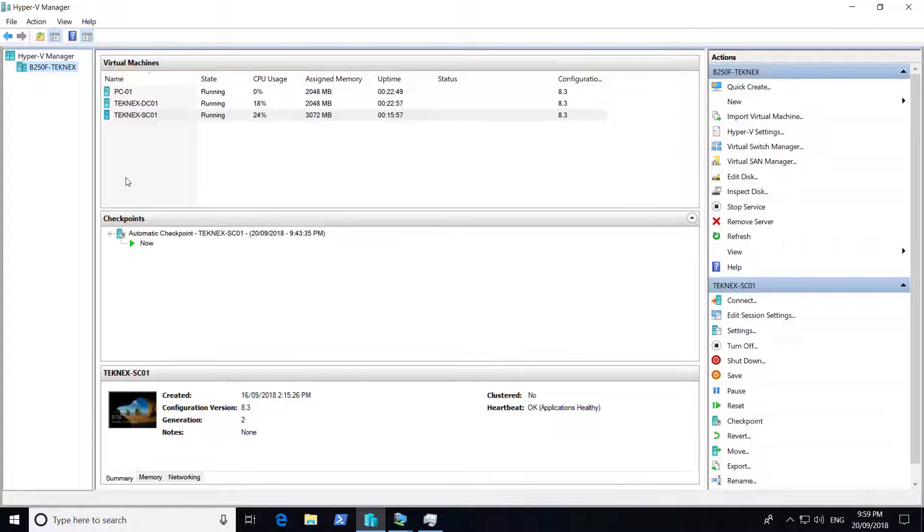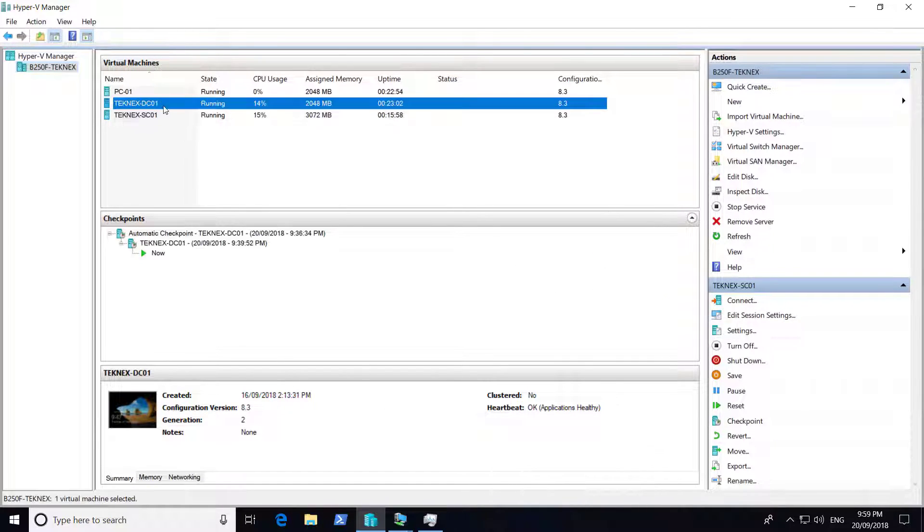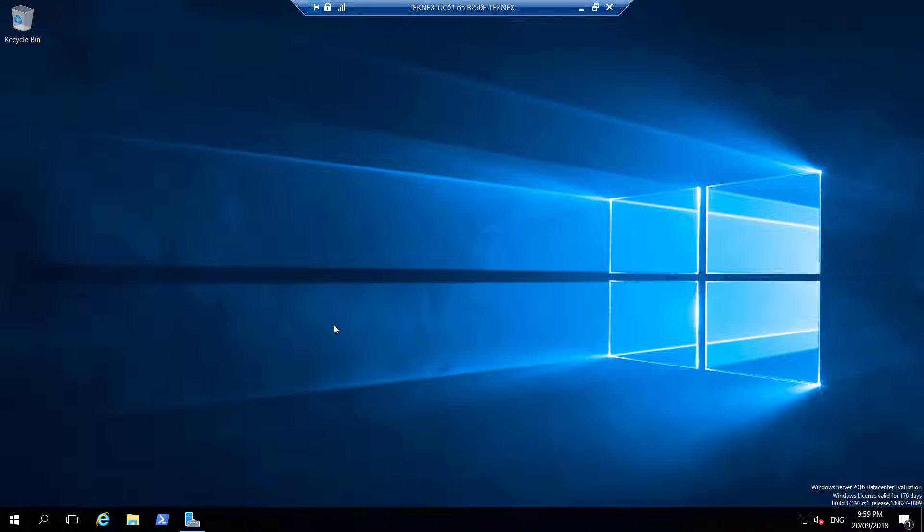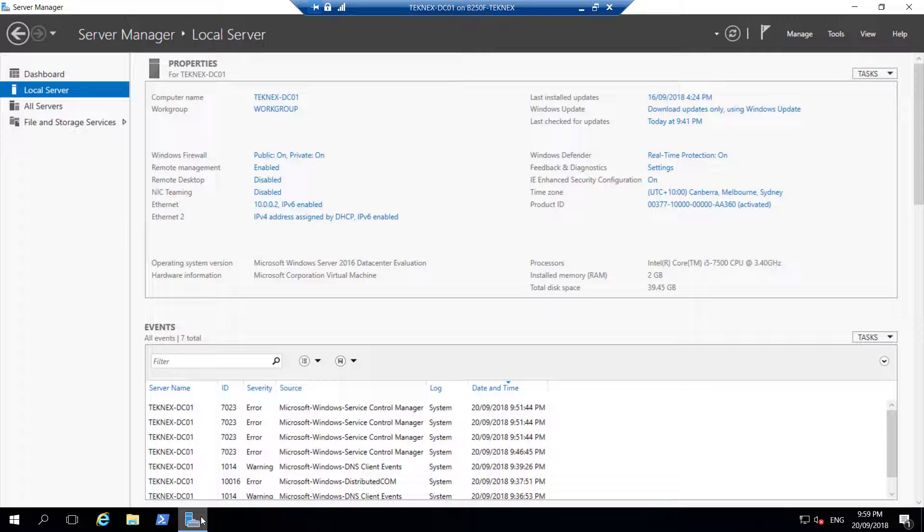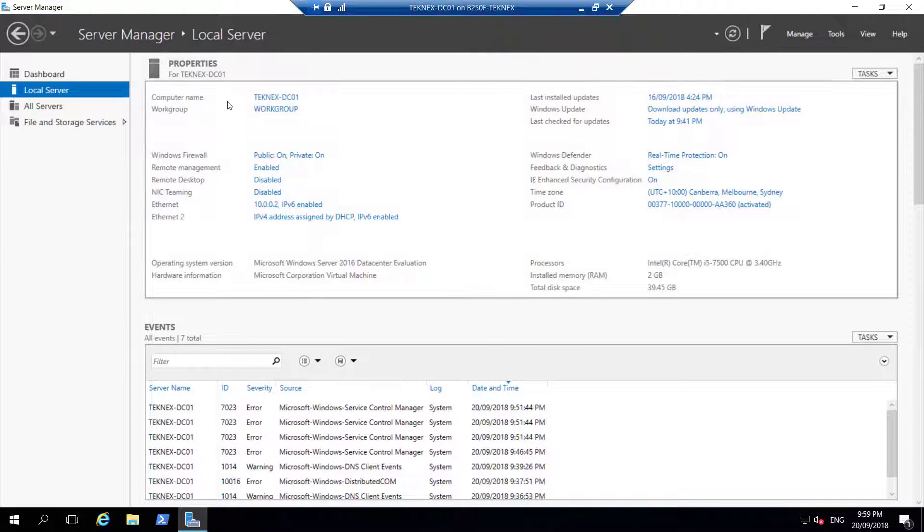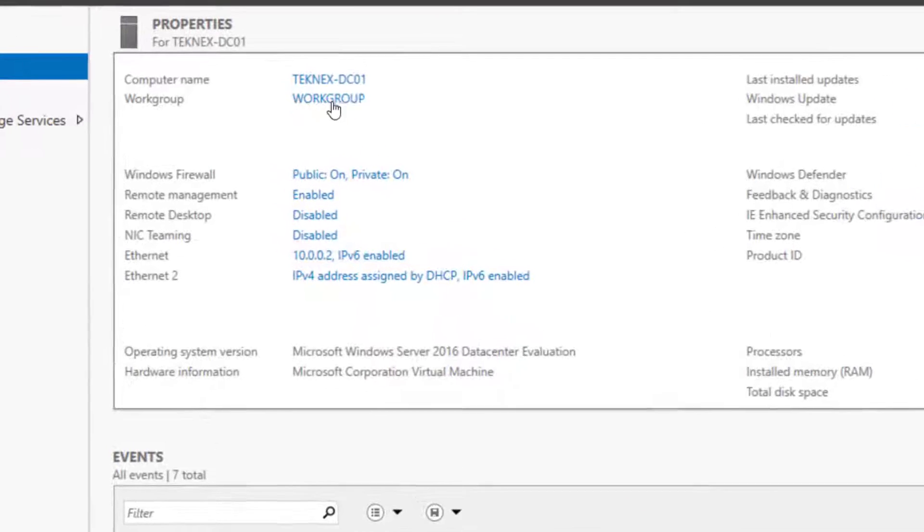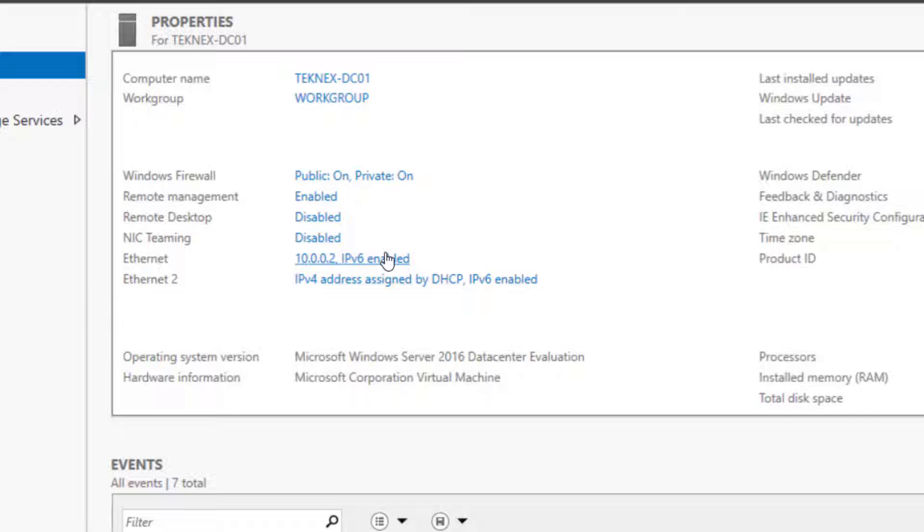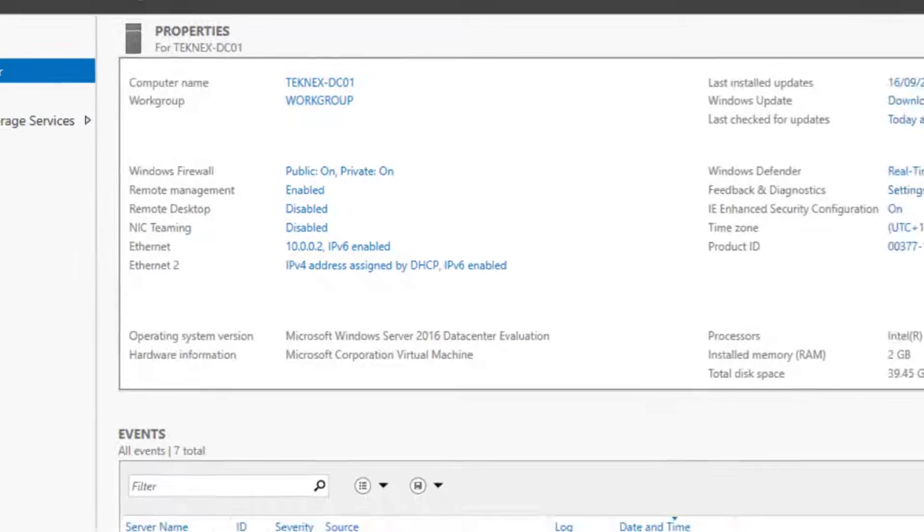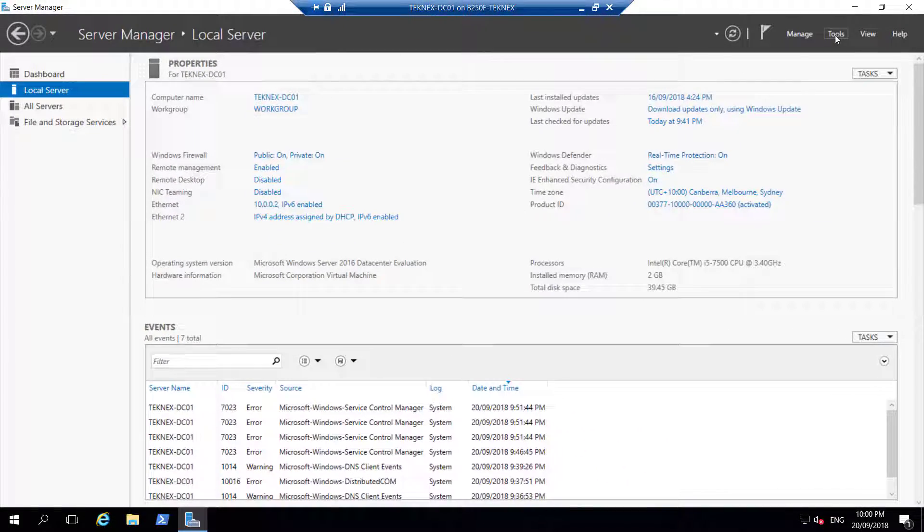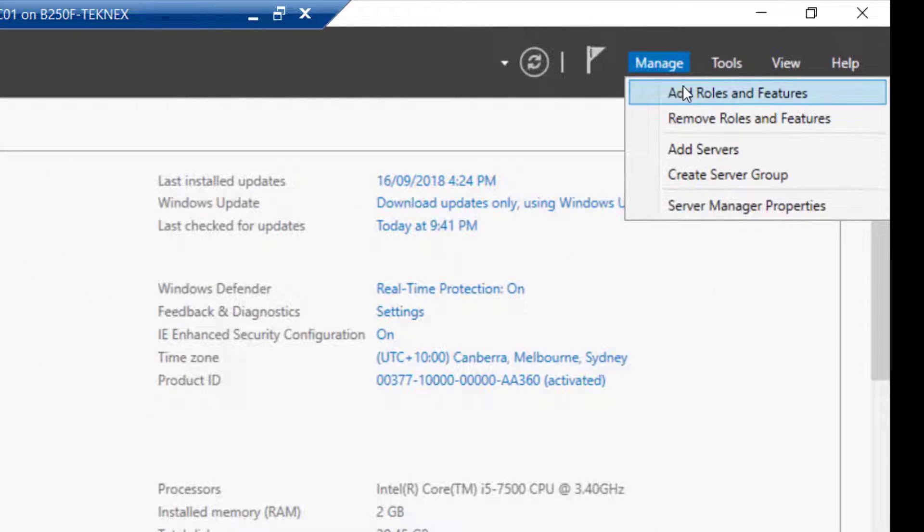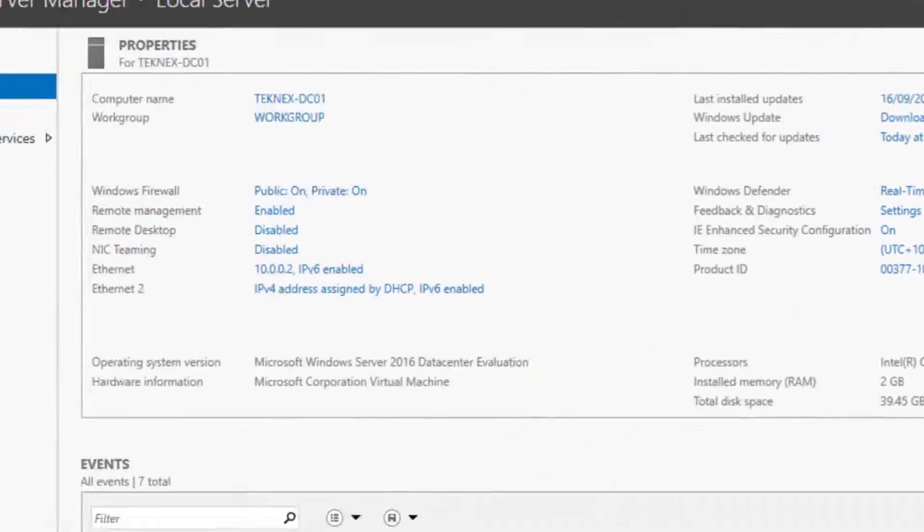I will connect to DC01, one of the VMs we created the other day. In Server Manager, I have changed the computer name to Technext-TC01 and the IP address is 10.0.0.2. To promote it to a domain controller, we have to add a few roles and features. Click on Manage and then Add Roles.